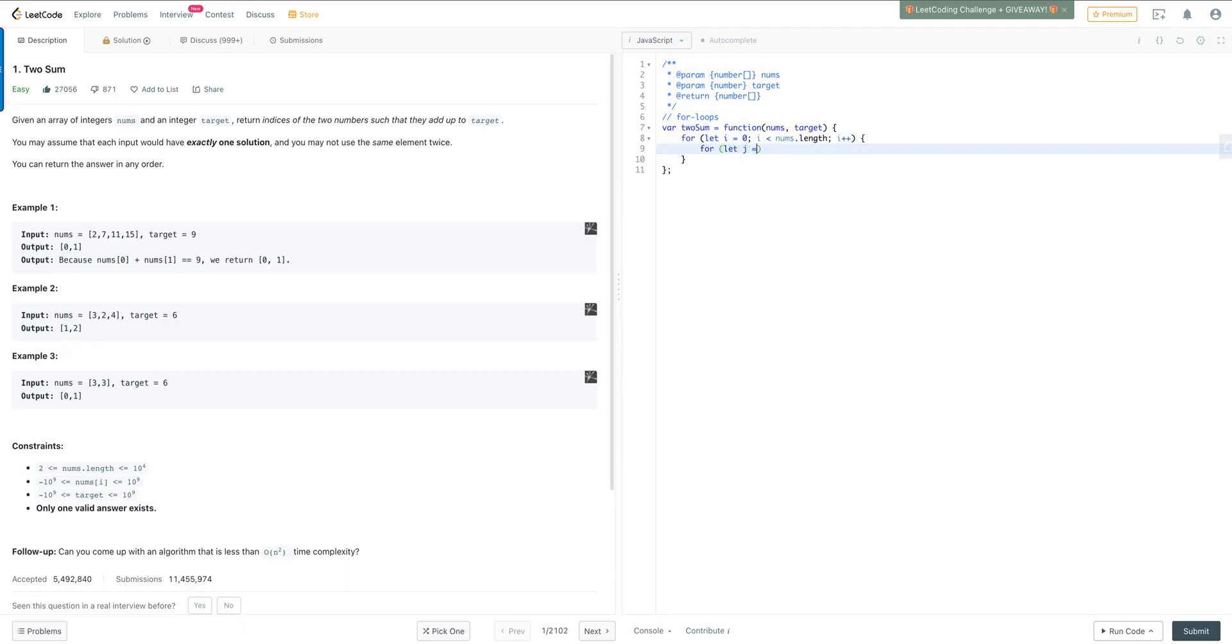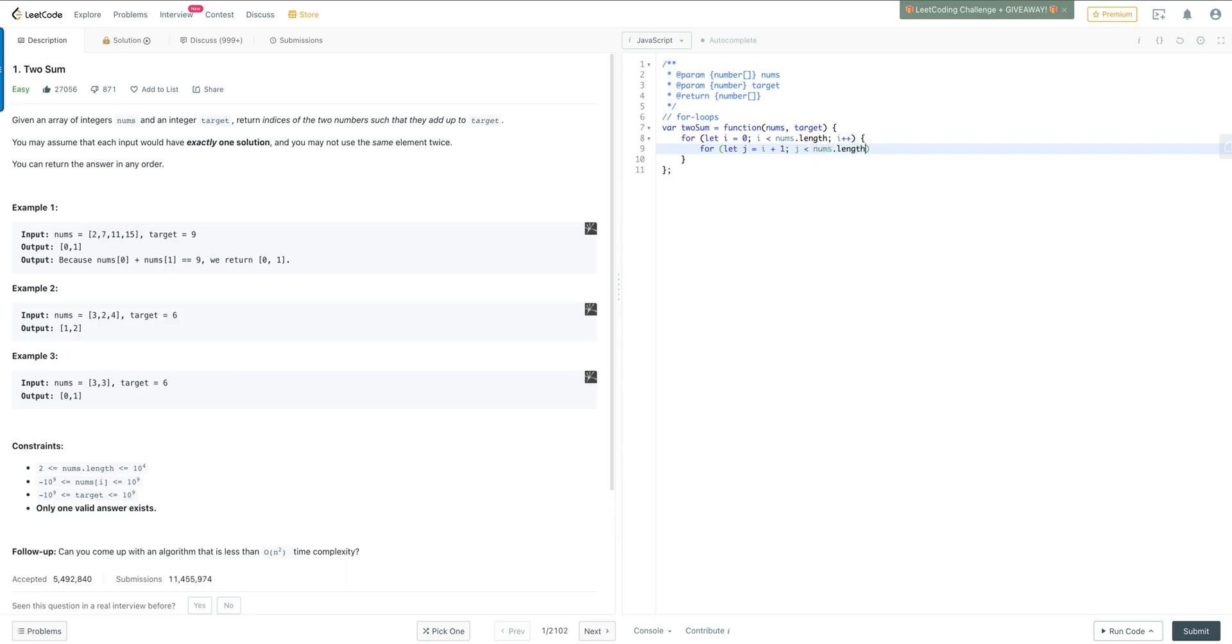And then we're going to go ahead and traverse our array again. This time we're declaring a variable j, and we're setting it to the value of i plus one, because at each iteration it's going to go ahead and move one next to our first loop of i. And so we are going to say j is less than the nums length, because we want to iterate through the whole array. And then we want to increment that value as we go along.